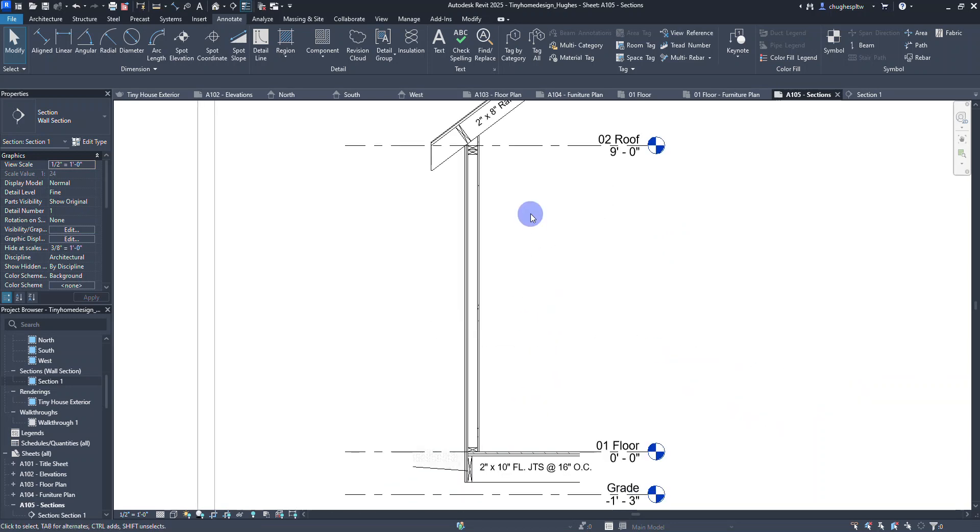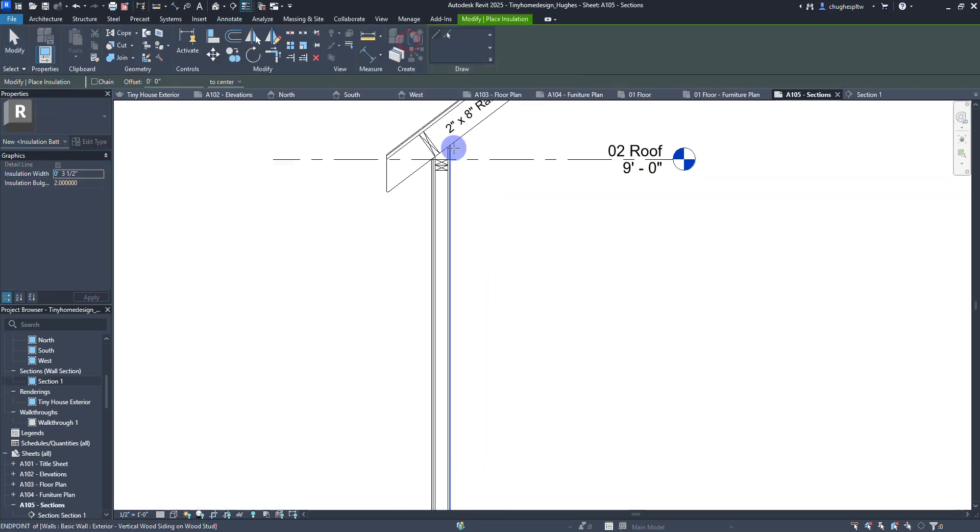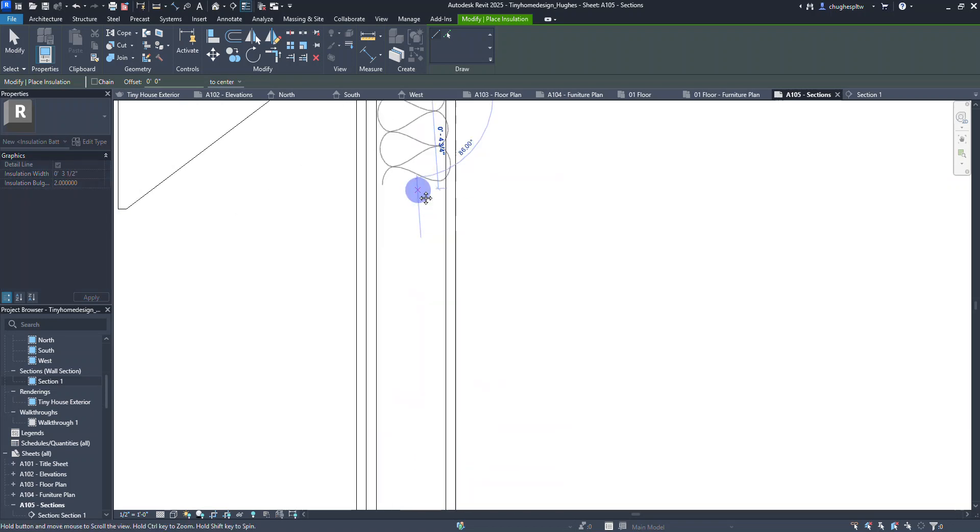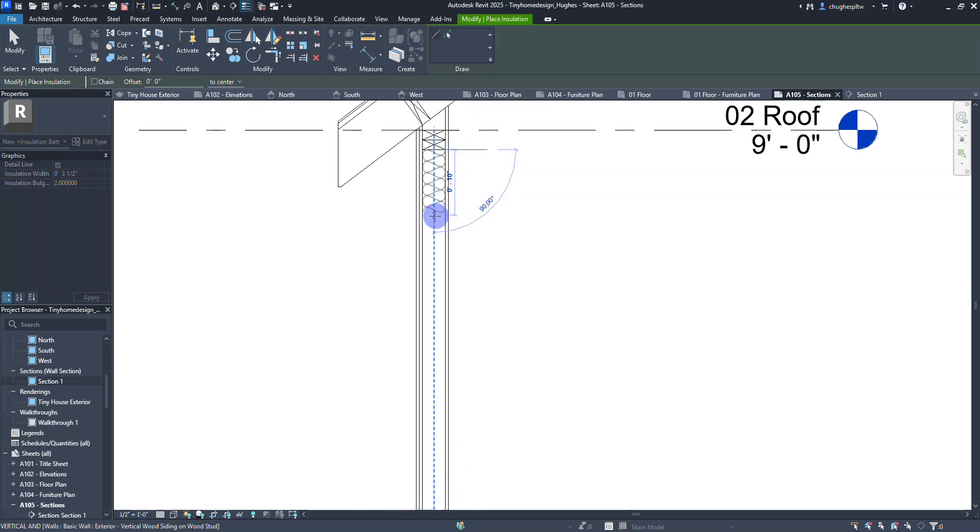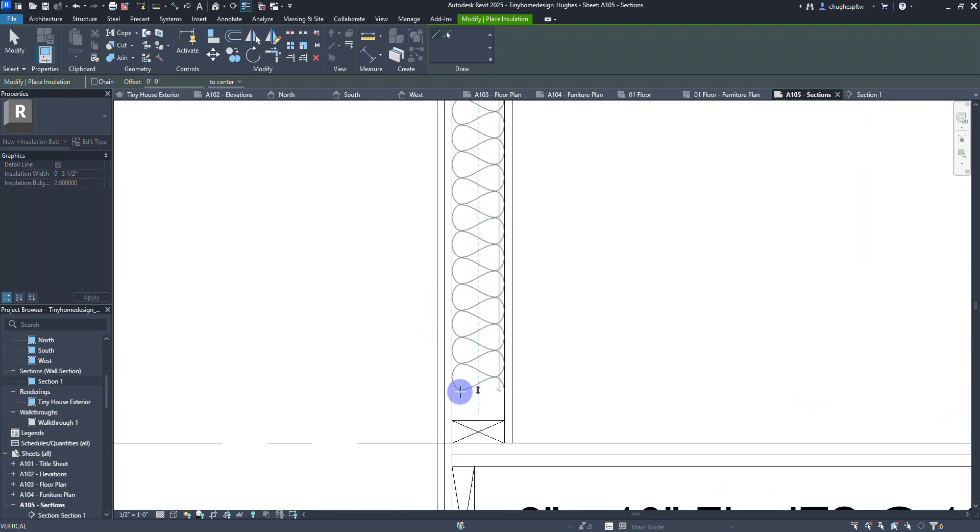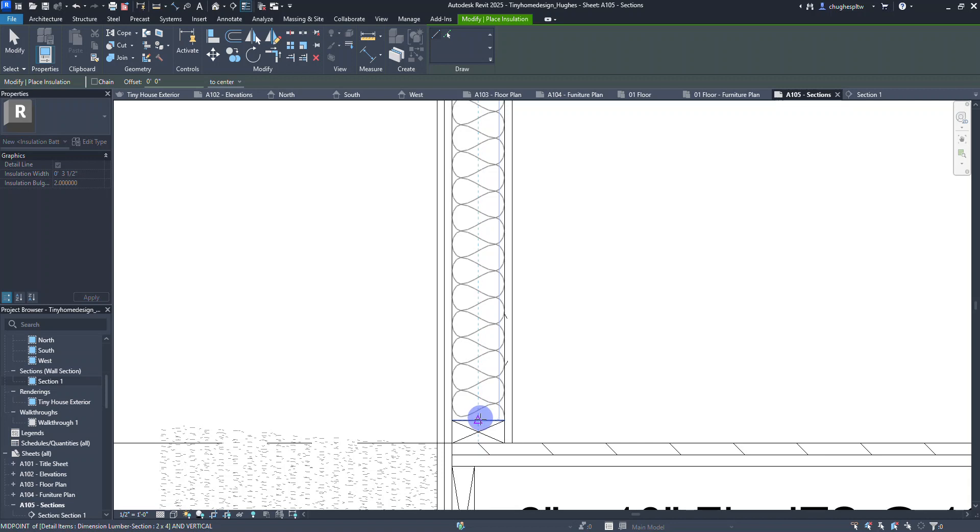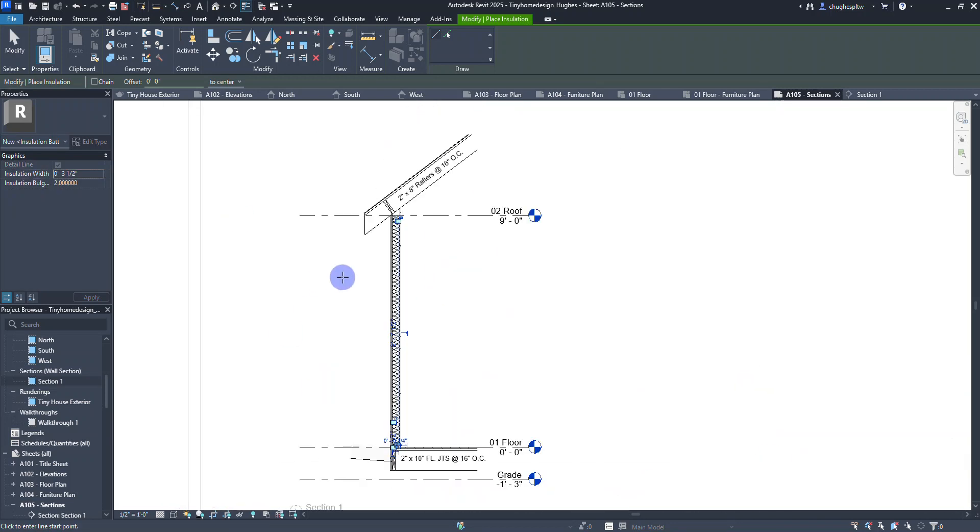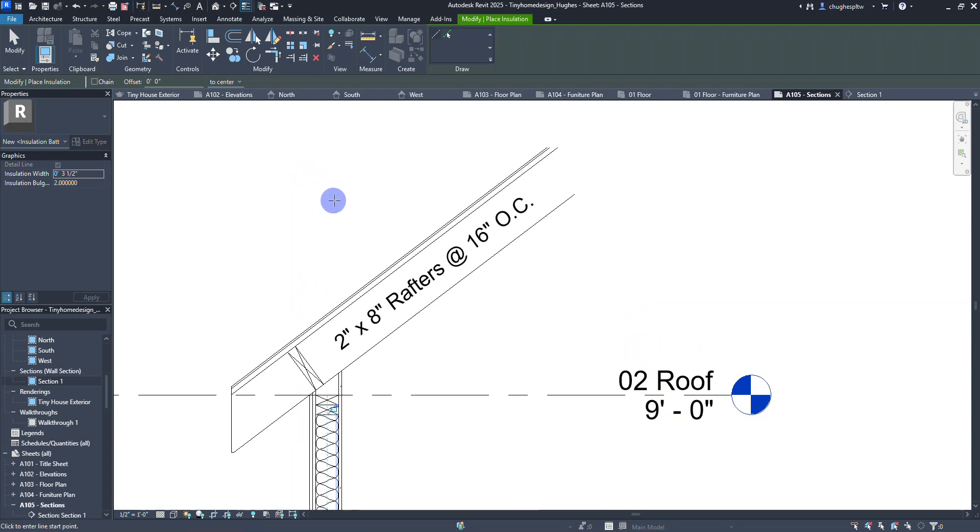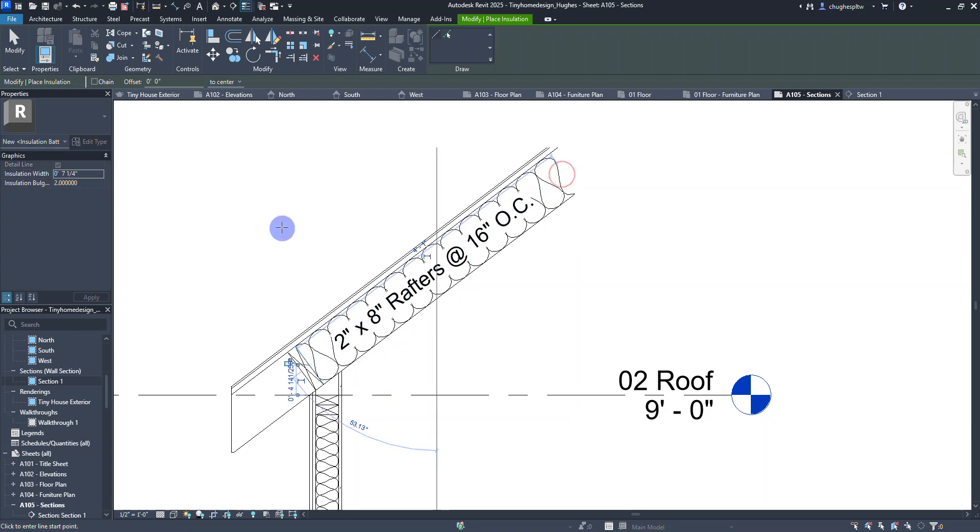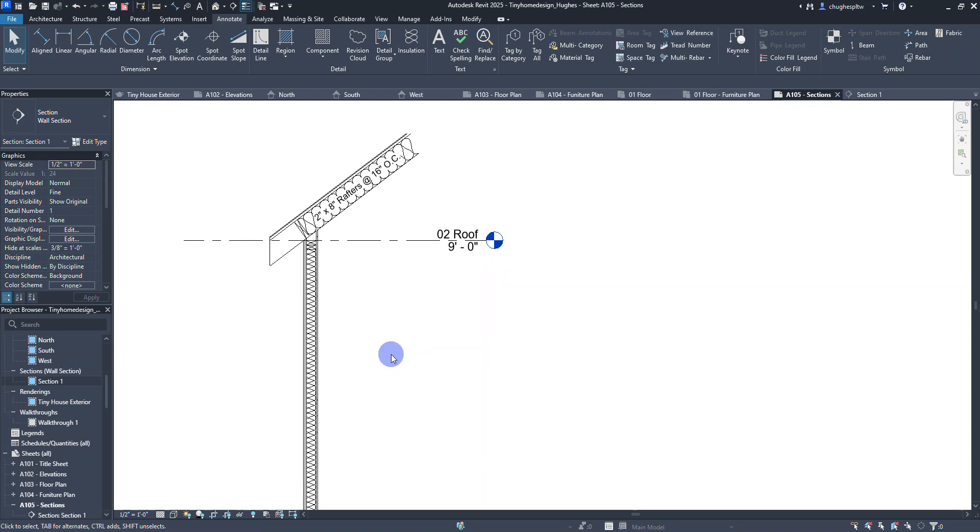I'm going to use the insulation tool. I'm going to select the inside bottom of this top plate here, get a midpoint triangle. Notice how the insulation width is three and a half inches. I'm going to drag that down and click here. We do need some insulation in between our rafters. I'm going to change this over to a 2x8, seven and a fourth, hit apply, and place some insulation in there.